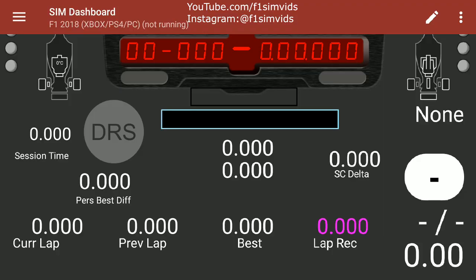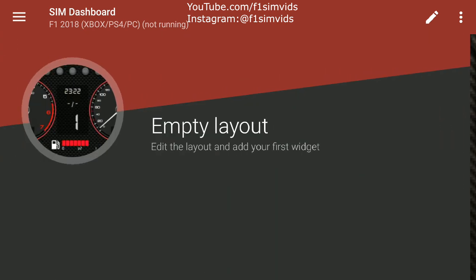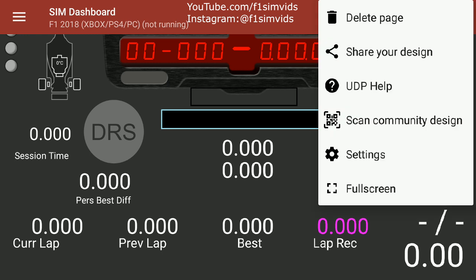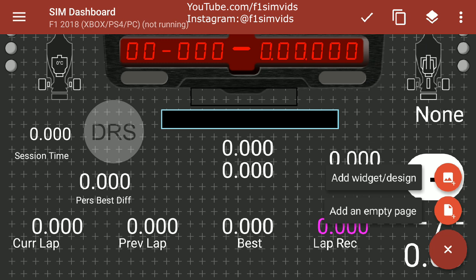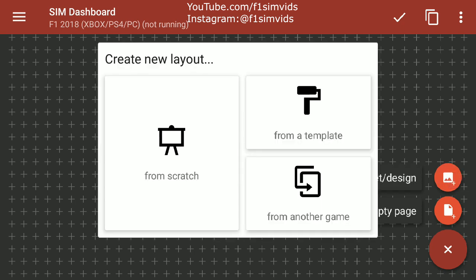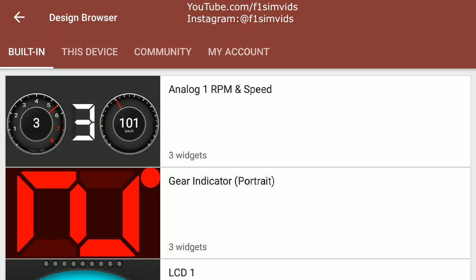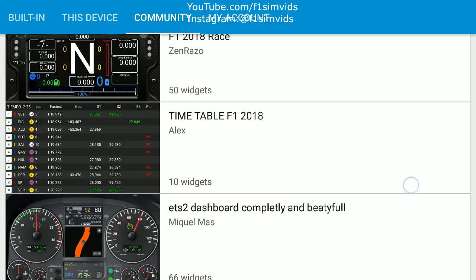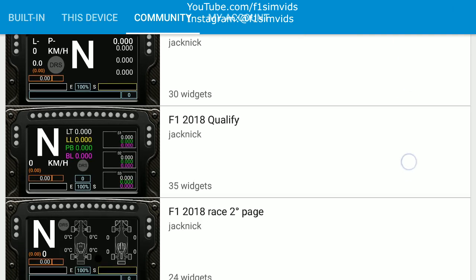All right, so guys I'm back on the Sim Dashboard app. What you can see in front of you is a design I've created — this is an old one and this is a new one I created recently. I'm going to share this design, so you'll be able to search for it — just search for F1 Simvids design or F1 2018 and you should find it and be able to download it. You can add an empty page and choose a widget or design from a template. If you click on Community, you can see loads of people have created designs for F1 2018 and other games.